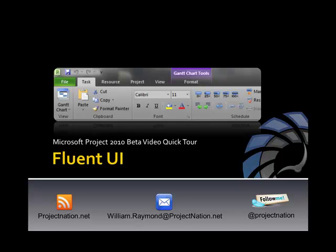Hi, my name is Bill Raymond, and welcome to this video quick tour on the new version of Microsoft Project 2010. In this quick tour, we're going to be looking at the new Fluent UI. It's called many things. You'll hear it called the tabbed user interface, the fluent user interface, the ribbon. Essentially, what we're going to be talking about are the new ways to navigate around Microsoft Project 2010.